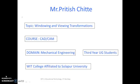Myself Prithish Chittay, working as assistant professor in Mechanical Engineering Department, WIT College.